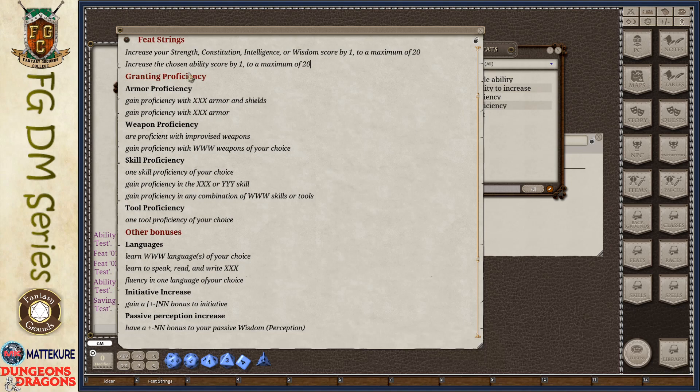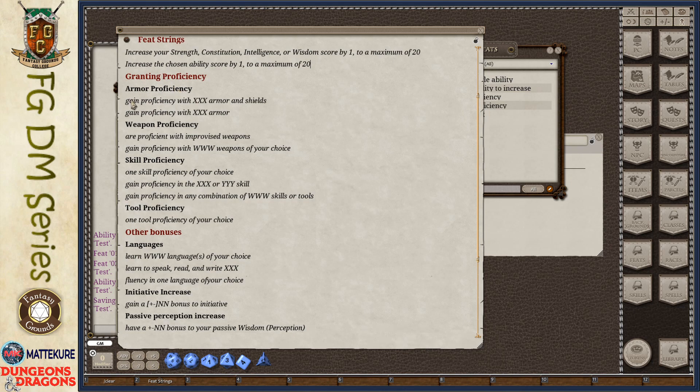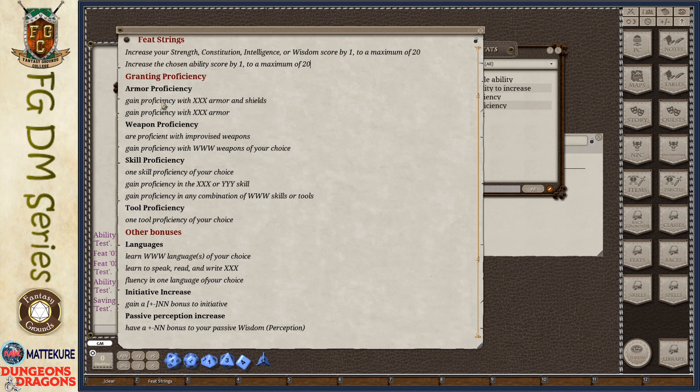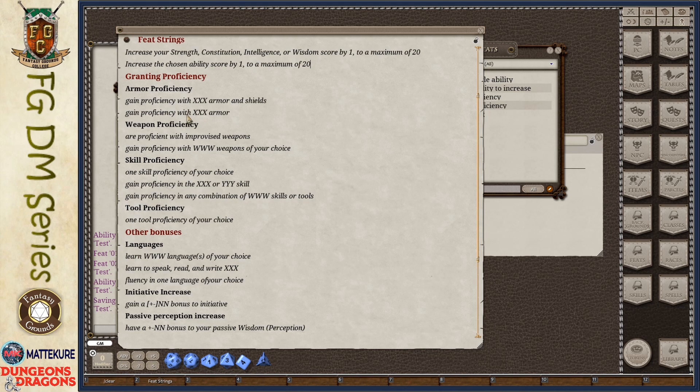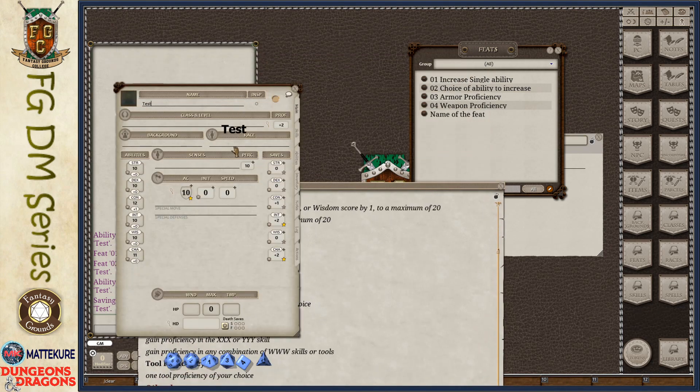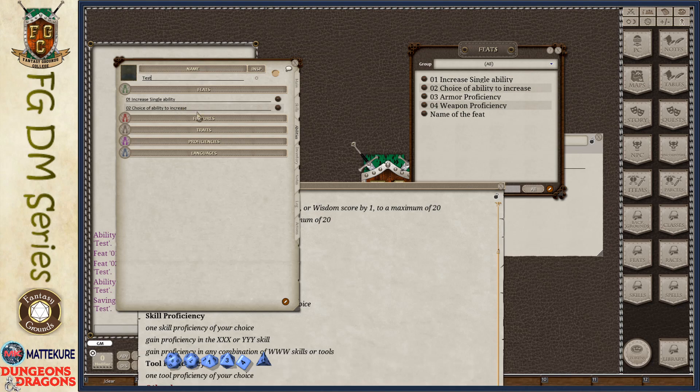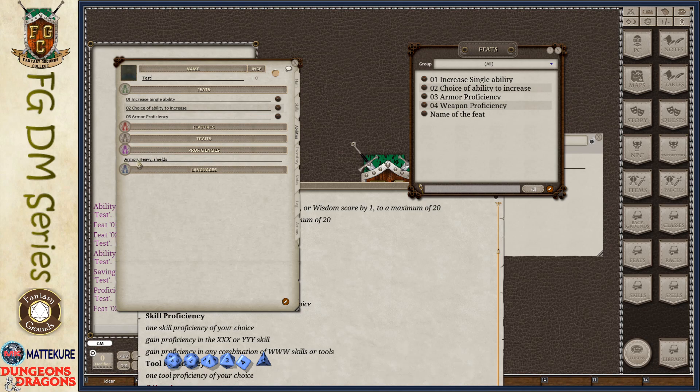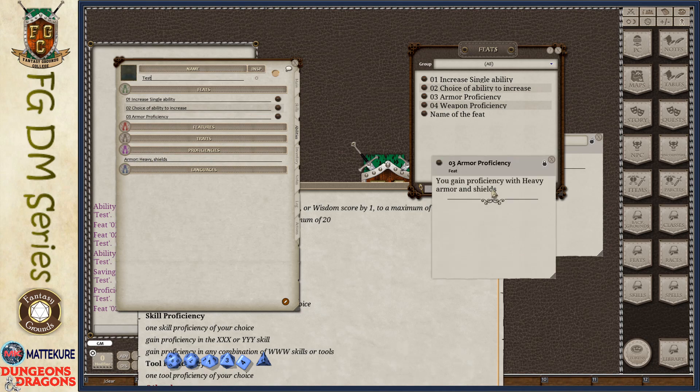The next type of thing that you can do with a feat is granting proficiencies. Granting armor proficiencies, weapon proficiencies, skill proficiencies, and tool proficiencies. These are the strings that you will use. For example, something to gain proficiency with something armor. For example, heavy armor or light armor gain proficiency with, including shields in this case. When you add that to a character, just like before, you can see it has no proficiencies. If I drag and drop this armor proficiency, it will add that down to the proficiencies line. You gain proficiency with heavy armor and shields.